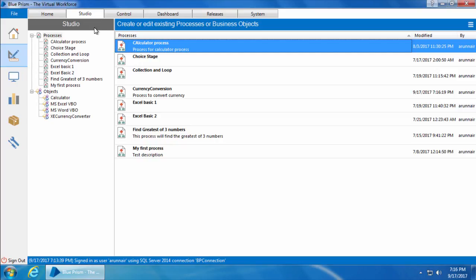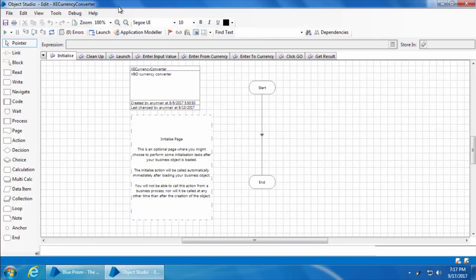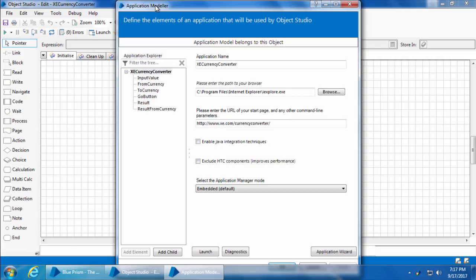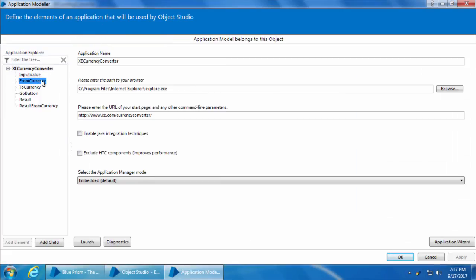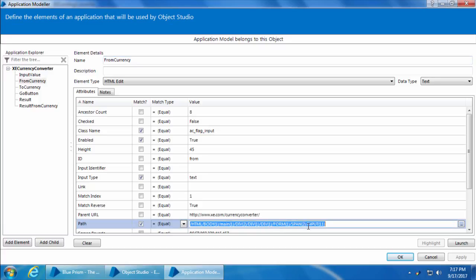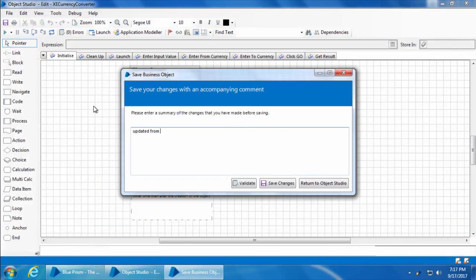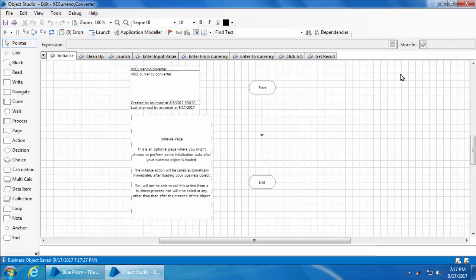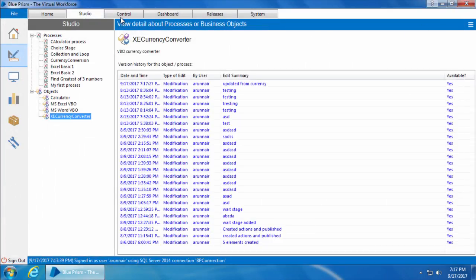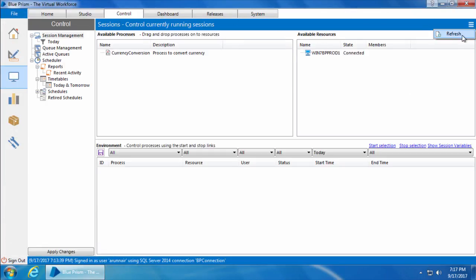I'll go to Studio, and under Objects double click XE Currency Converter, then click Application Modeler, select From Currency, and change the path back to its original value, which is 1 instead of 11. Click OK, save, and close the Object Studio. Now go back to the Control Room and click Refresh.